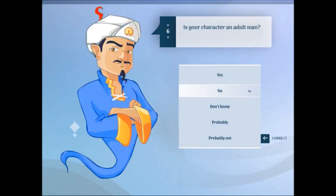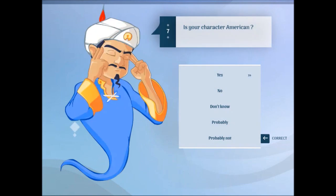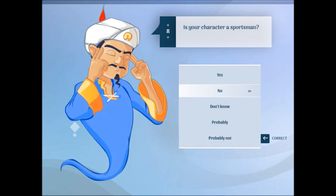Is your character an adult man? Sadly, yes. Is your character American? No. Is your character a sportsman? No.